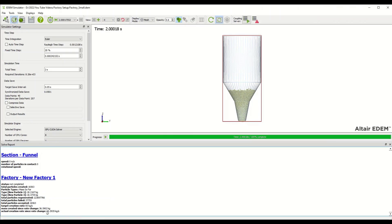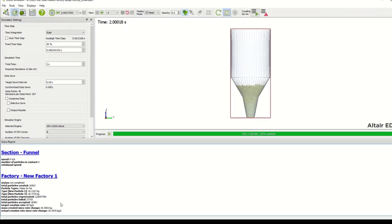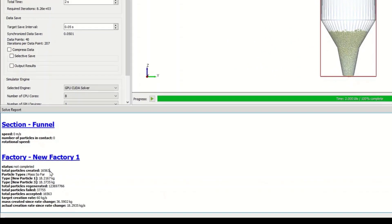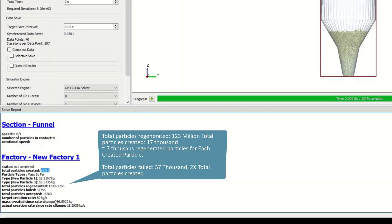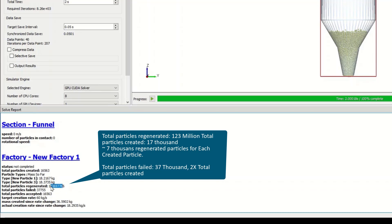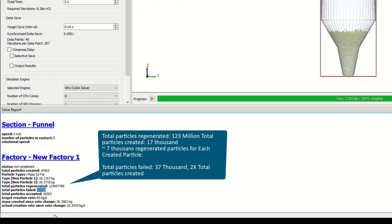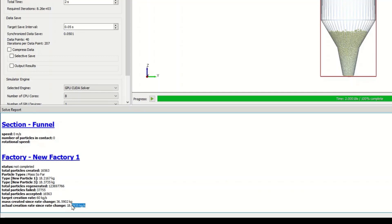Before we switch over to the alternative factory setup I just want to point out that we had a total number of particles created of 16,563 and we've got 123 million regenerations and 37,000 failed particles. That is a very good indicator that the simulation is running slower than it could otherwise be if the factory wasn't slowing it down. Another thing to realize is the actual creation rate was only 18 kilograms per second whereas the target was 60.